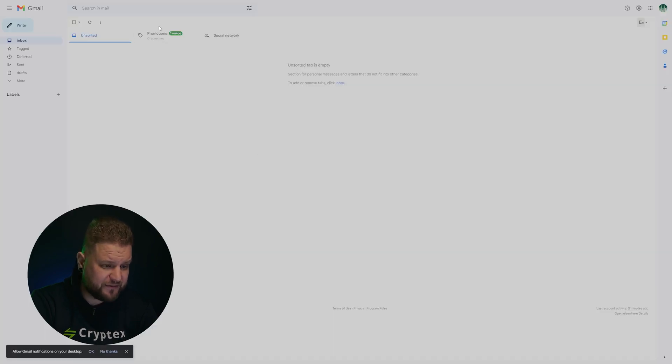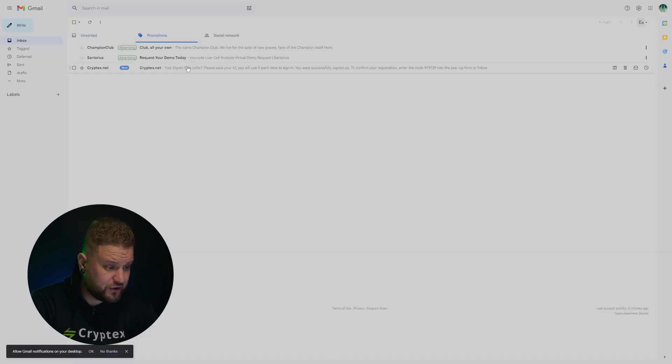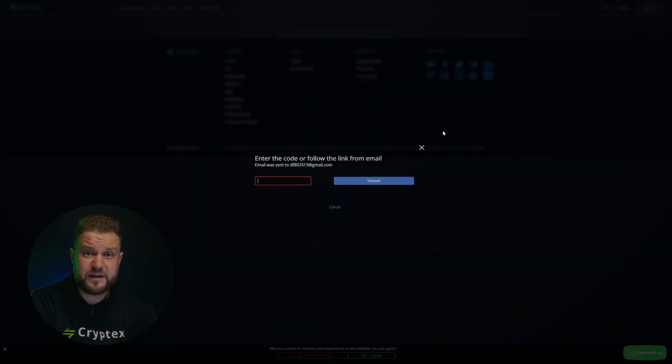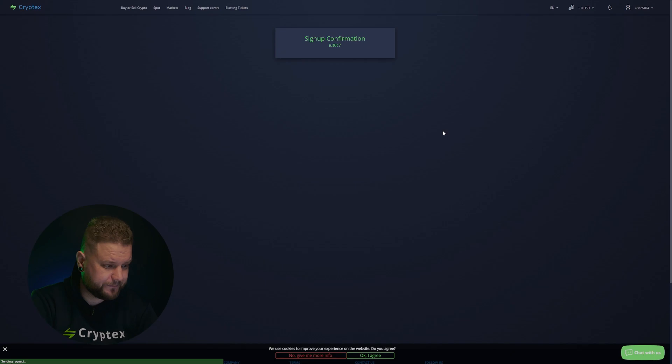Confirm it and check the boxes to agree to the terms of use and privacy policy. To increase the security of your password, we recommend using non-standard characters, such as underscores or numbers. After that, to complete the registration, you will need to specify the confirmation code from the letter that will be sent to the mailbox you specified. This completes the account creation.